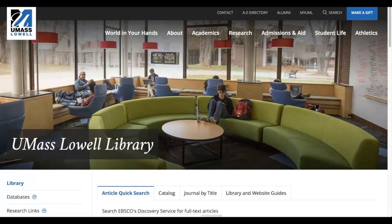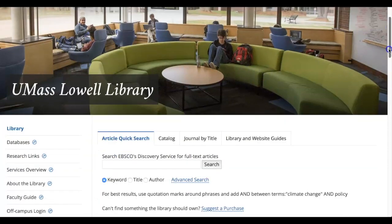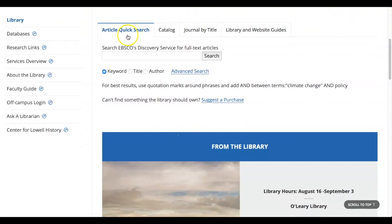You can start at the library webpage, uml.edu/library. You have some options when you're here. First, you can search the article quick search. This searches the vast majority of our databases for articles and some books, conference proceedings, and more. But this is everything, instead of a very focused, subject-specific search.